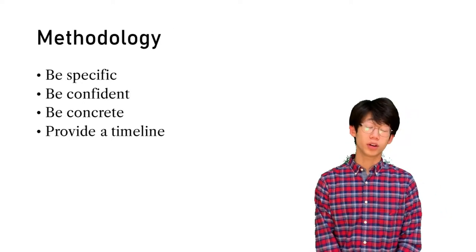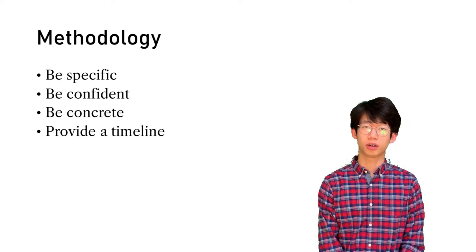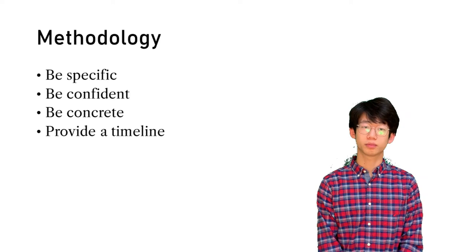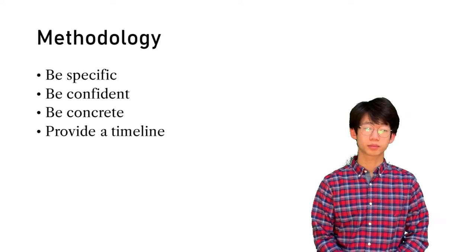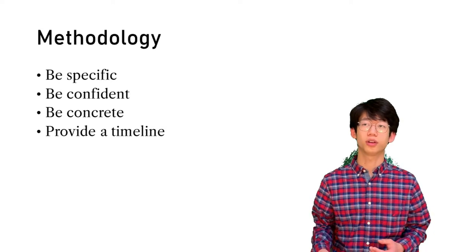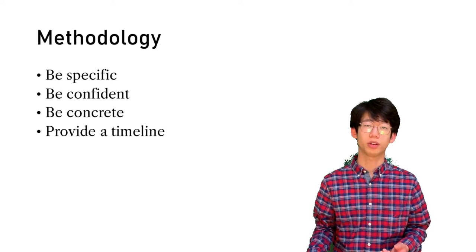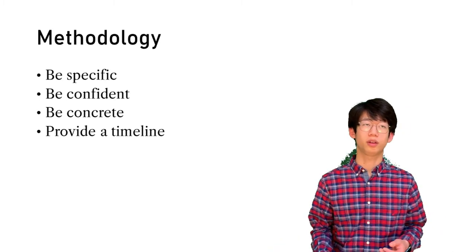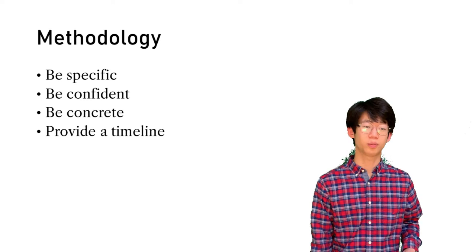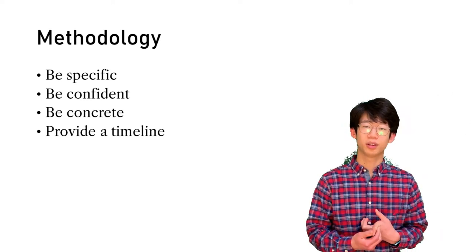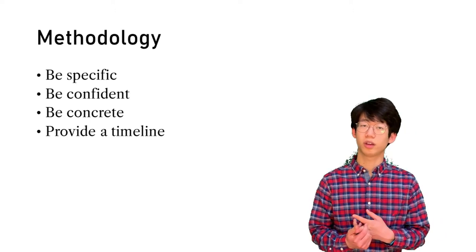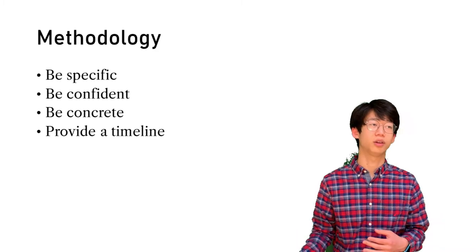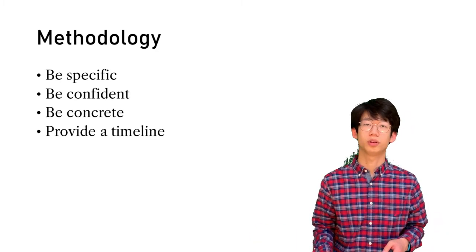When you're writing your methodology, you should seek to be specific and be concrete. Show what you are going to do and make it actionable. You should also be confident. Assert that you are going to accomplish your task. Say will instead of should. In order to accomplish these three goals, you should also provide a timeline. This will show the reviewers that you are organized and that you have a plan, and it will show them what to expect on each step.